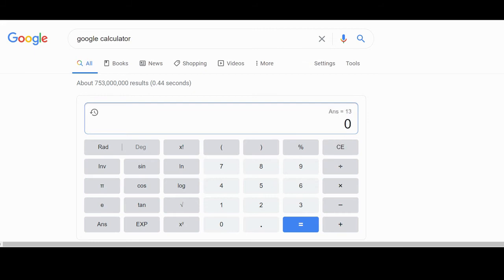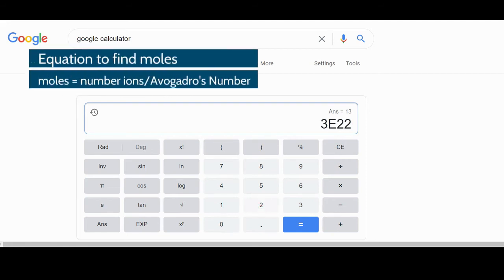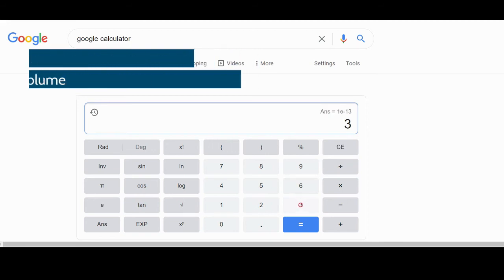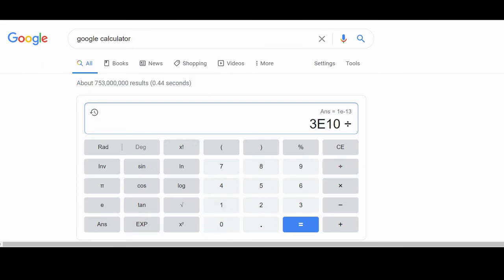Where do those concentration values come from? There were 3 times 10 to the 22 hydronium ions in the battery acid. Dividing by Avogadro's number gives the number of moles, and dividing by the volume gives a concentration of 0.1, which is the same as 1 times 10 to the minus 1. Taking the 3 times 10 to the 10 hydroxide ions, dividing by Avogadro's number of 6 times 10 to the 23, gives 5 times 10 to the minus 14 moles. Dividing by half a liter gives a hydroxide ion concentration of 1 times 10 to the minus 13 — which agrees with what we saw in the FET simulation.